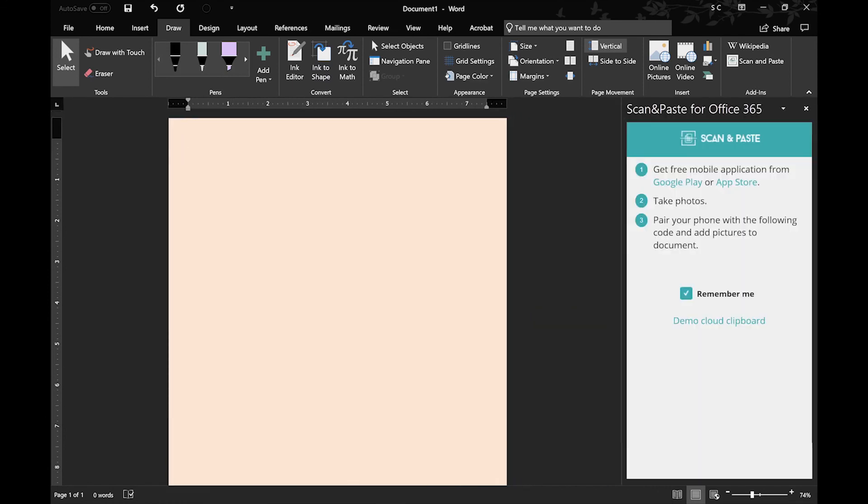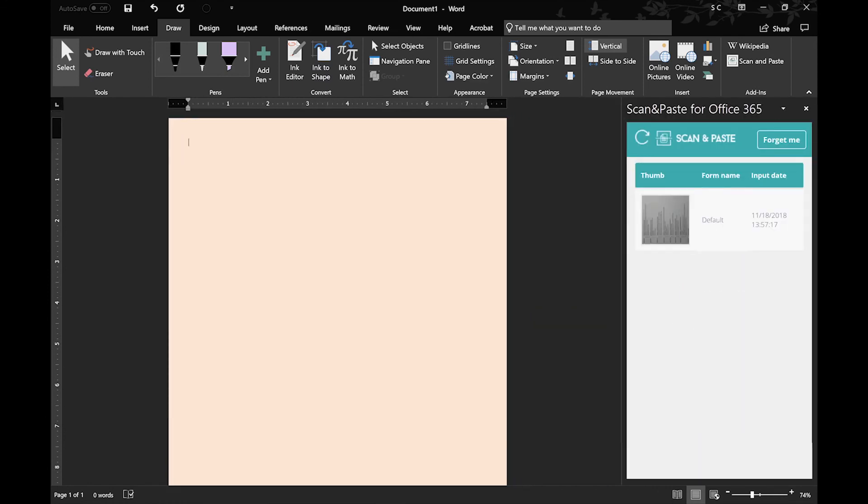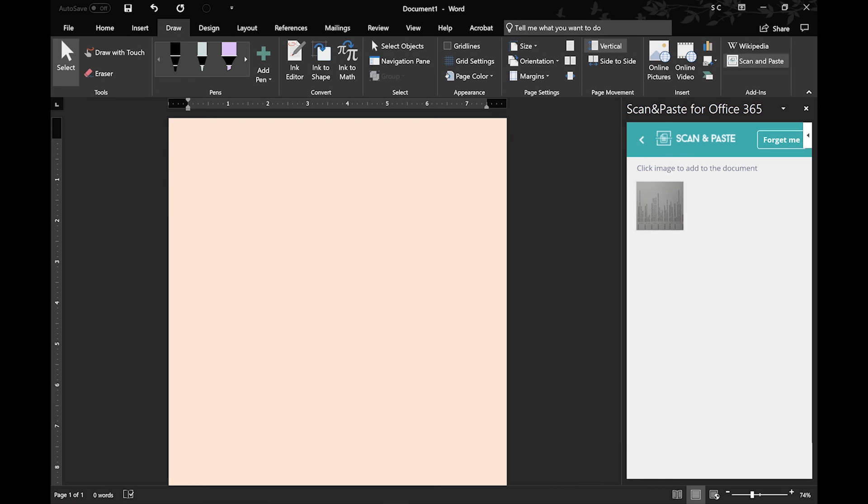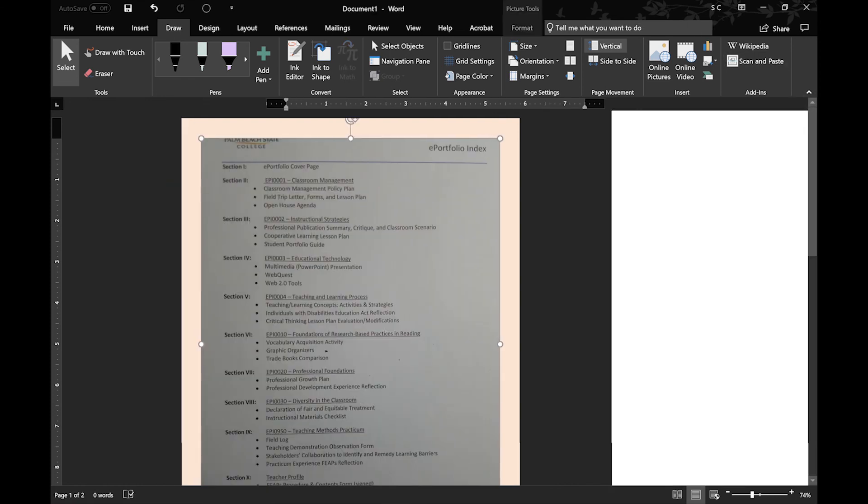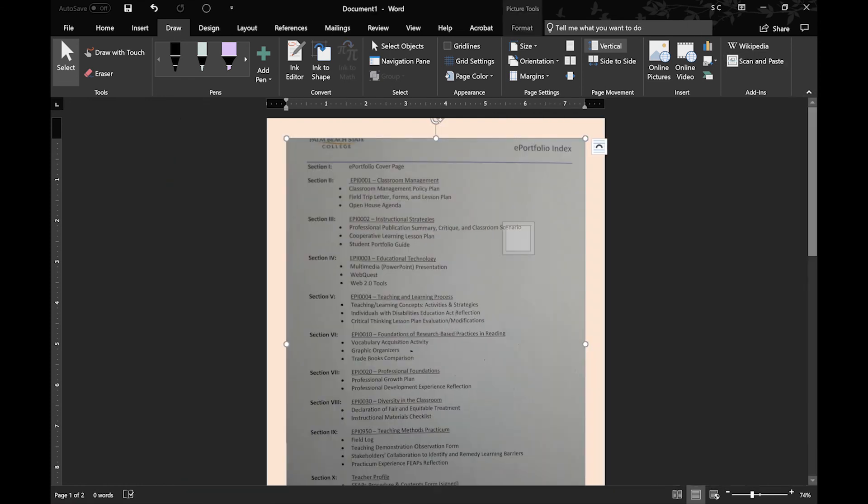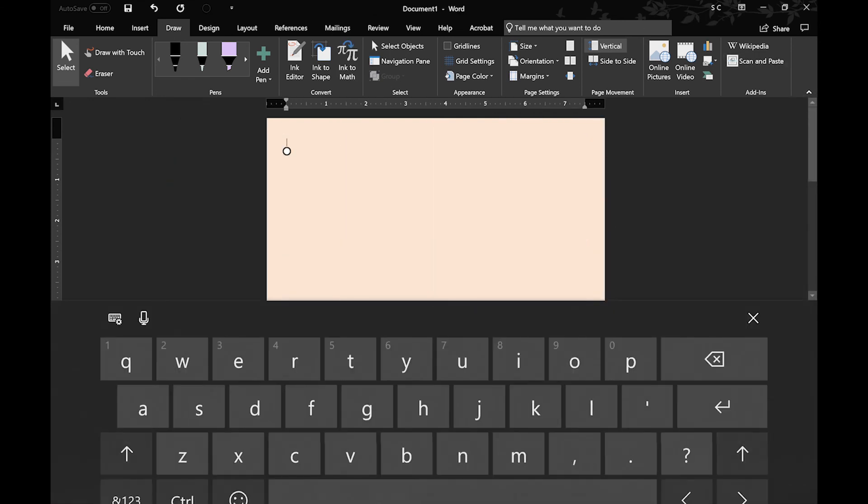So Scan and Paste is an add-in that allows you to pair Microsoft Word with your phone, so you can insert documents, images, video, and audio.